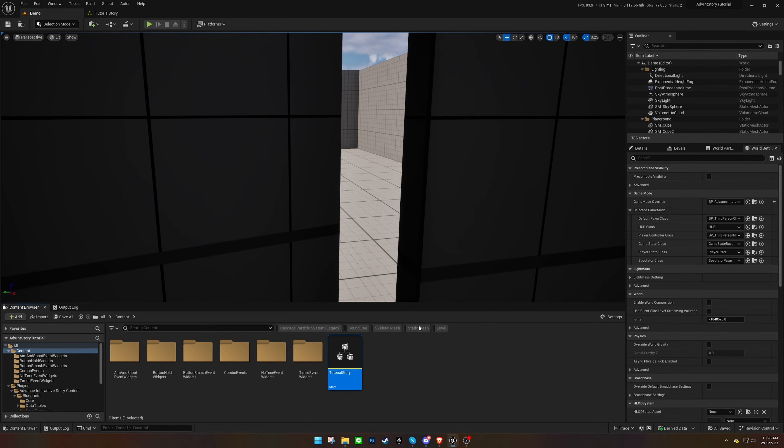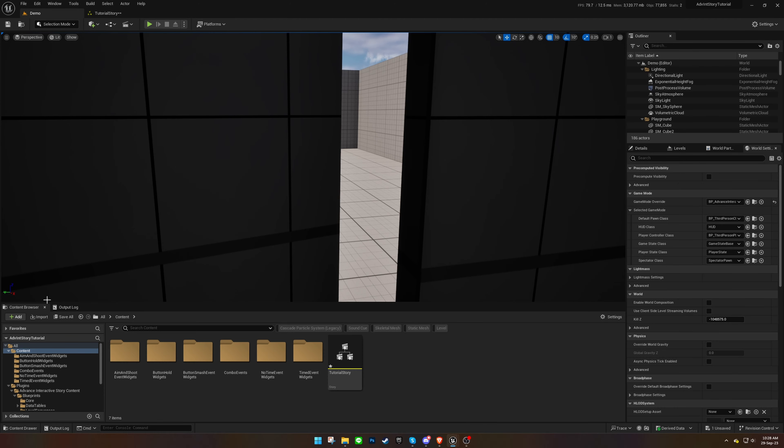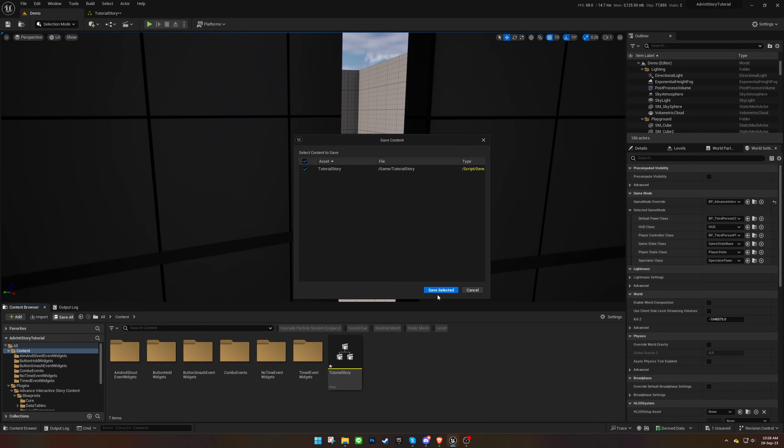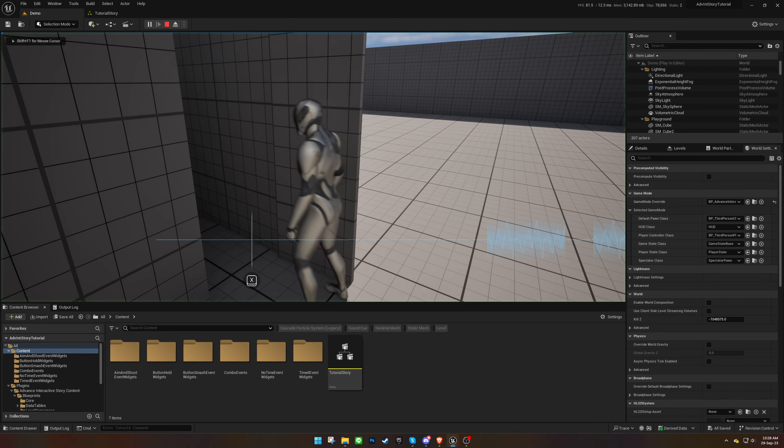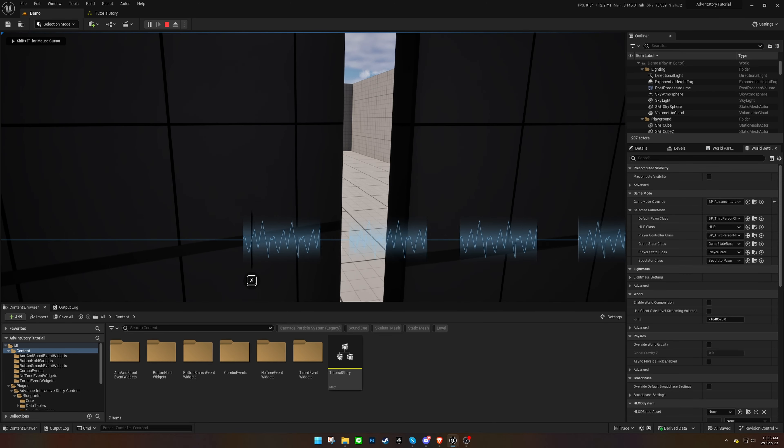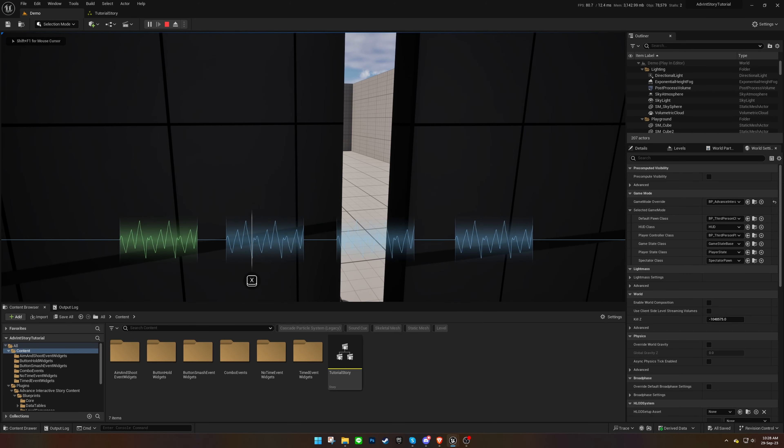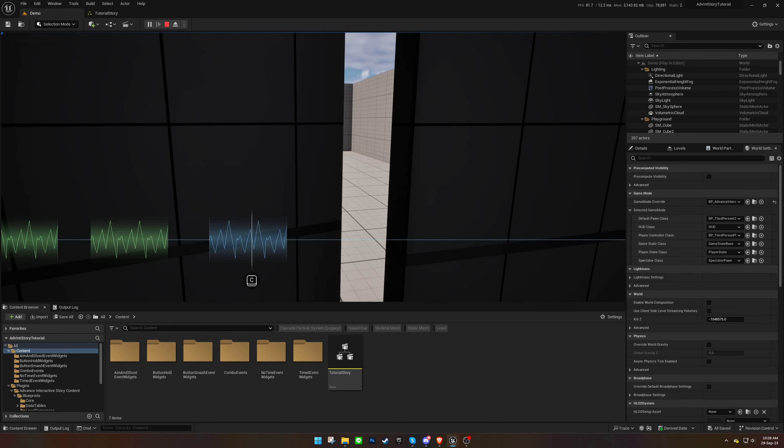Save your progress and conduct a test. You should observe prompts at the correct moments in the sequence, corresponding to the keys we've set.